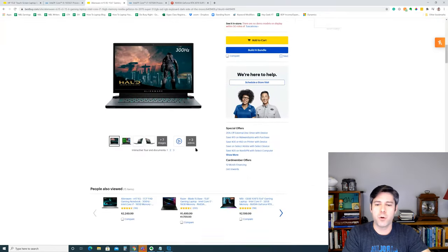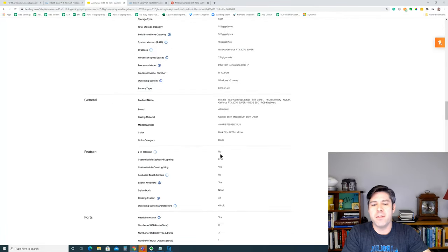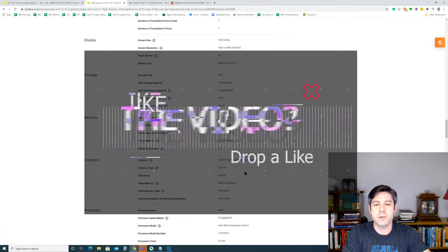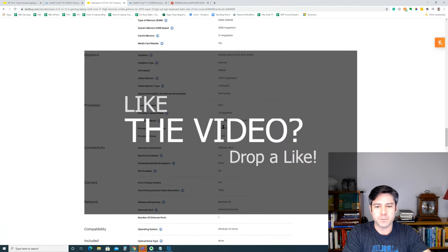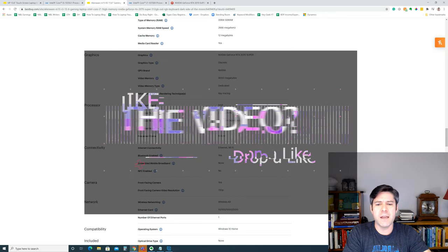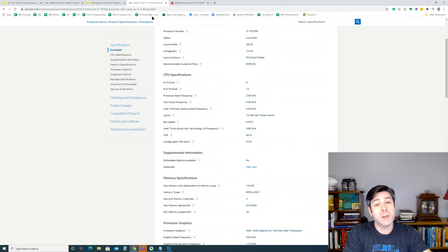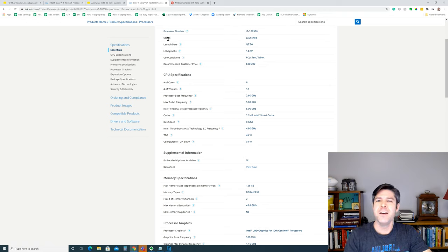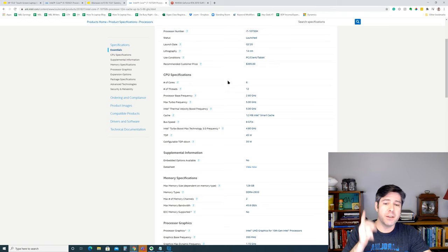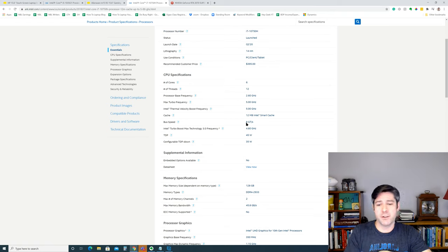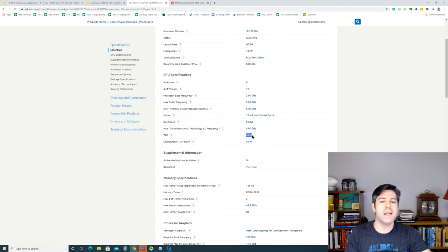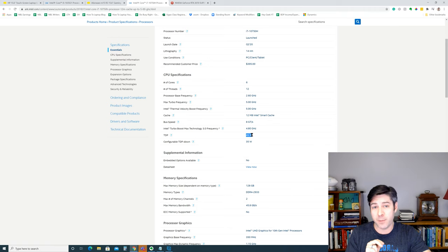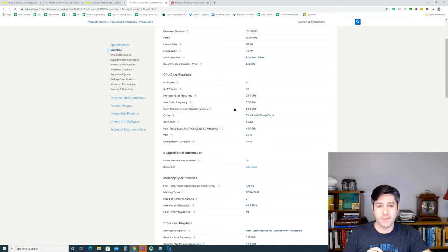Now, on the Alienware, we're going to scroll down, and we'll see that the processor listed is the i7-10750H. And if you look at Intel's specification sheet, you'll see that this particular processor has a TDP of 45 watts. So we're already triple the power of our mainstream laptop with just the CPU of this particular gaming laptop.